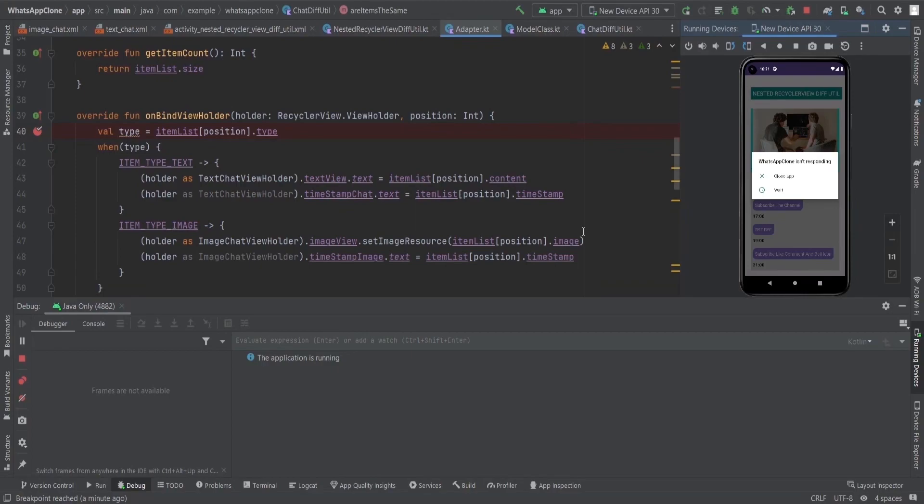That's it for this video — that's how we can improve the performance of the RecyclerView with the DiffUtil class. The same approach works for nested RecyclerViews as well using that same code. If you like this video, click the like button. If you have anything to say, comment below, subscribe to the channel, and press the bell icon. See you in the next one!